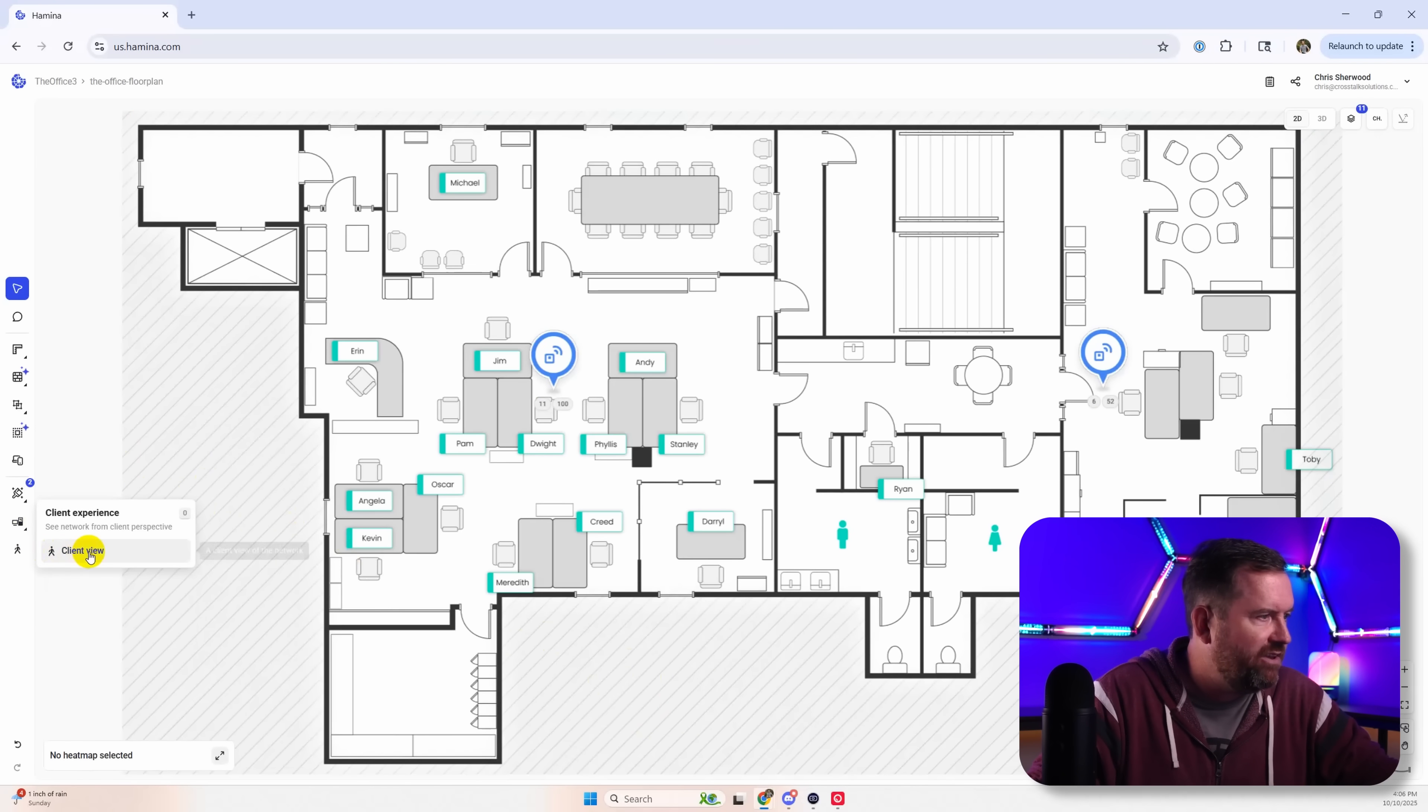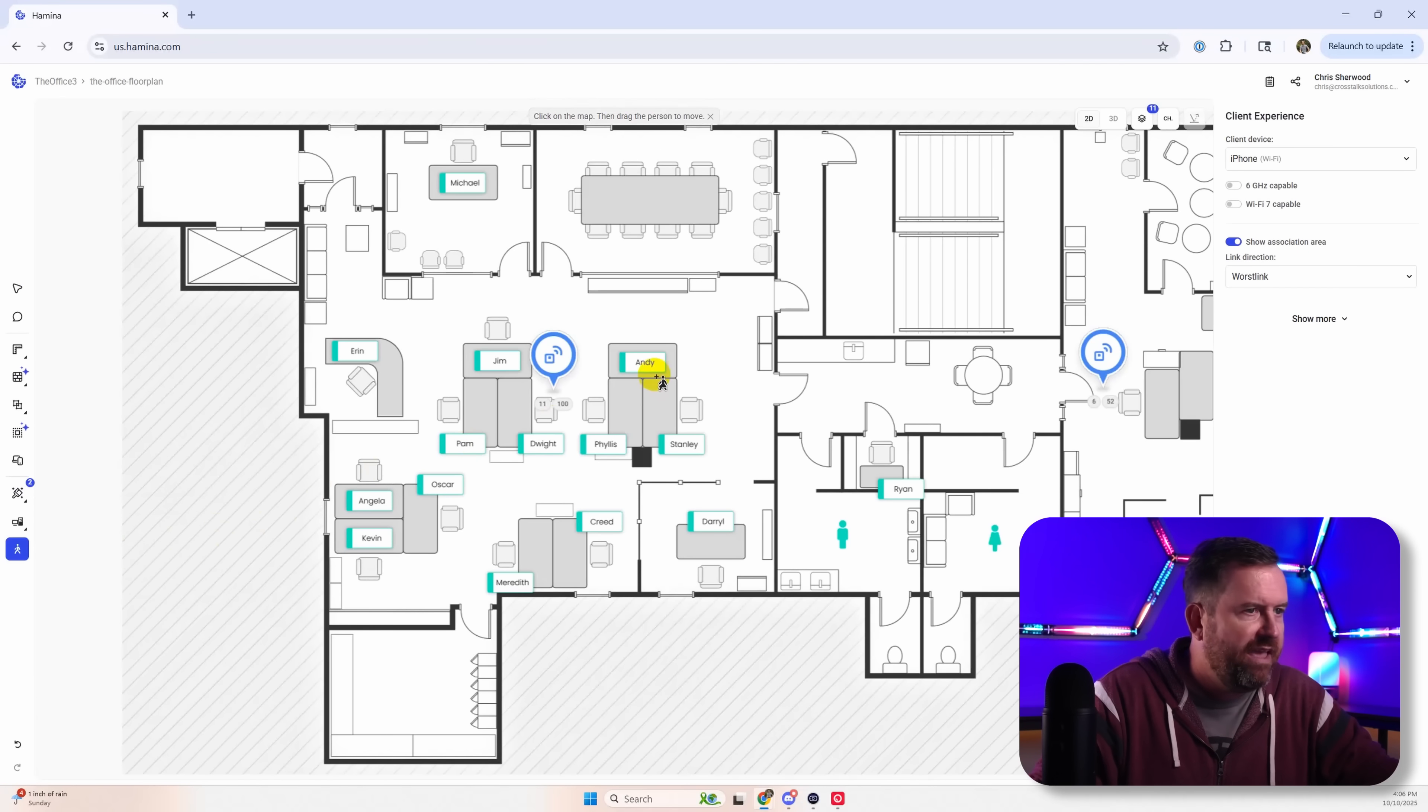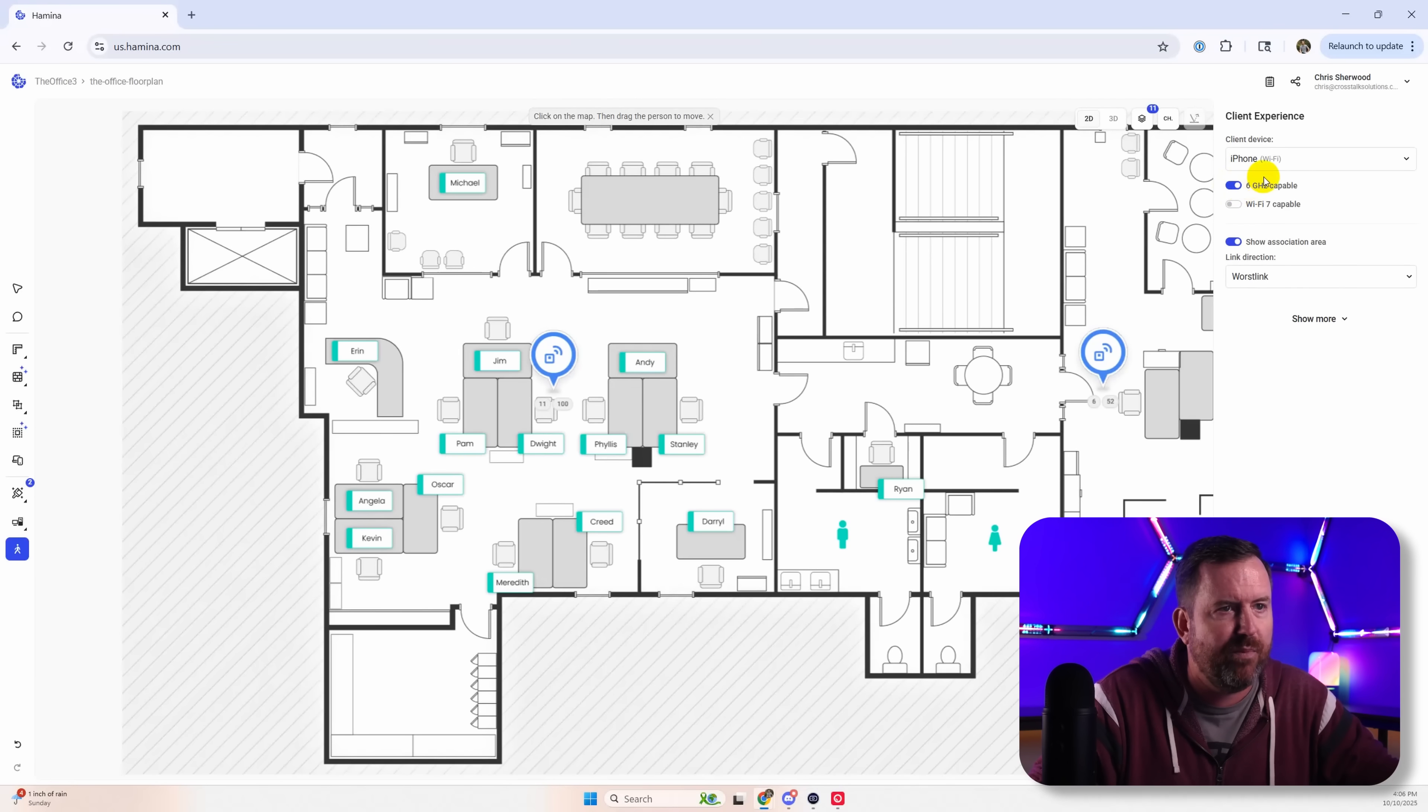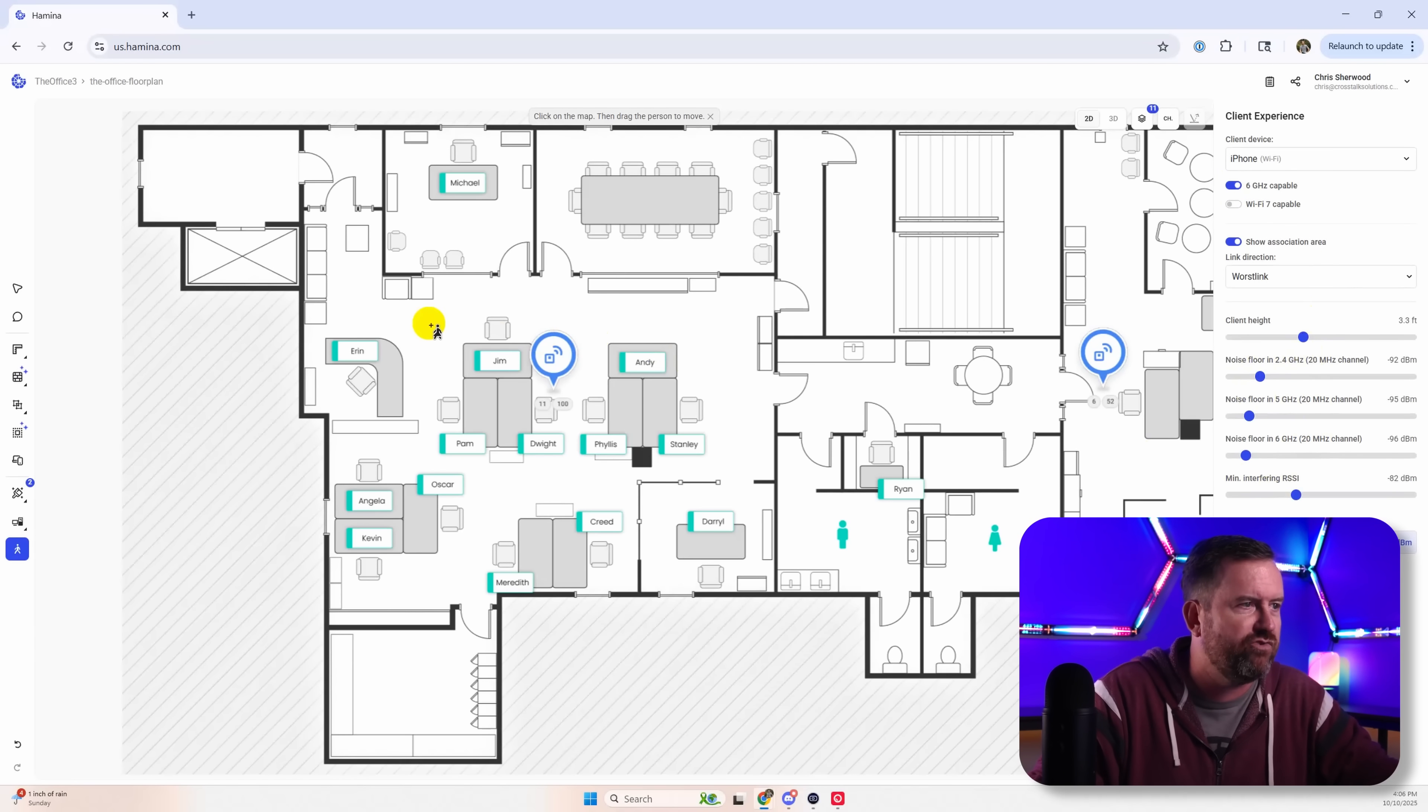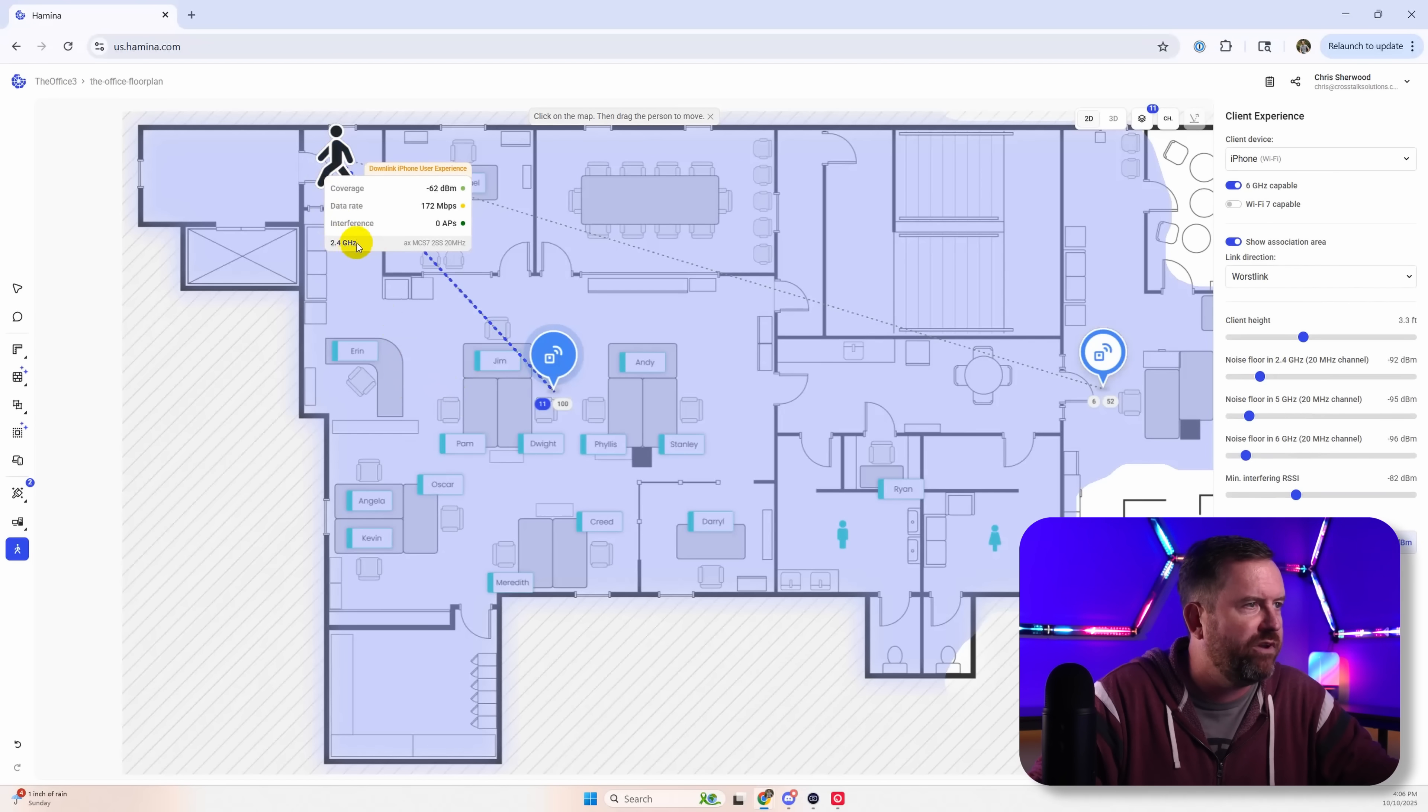Now you see this little guy down here, Client view. We can take our client and we can drop a client. Let's say they're using an iPhone. It's six gigahertz capable. And we can even set their height and stuff.